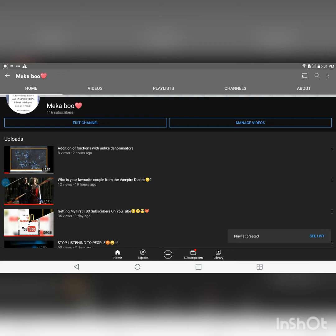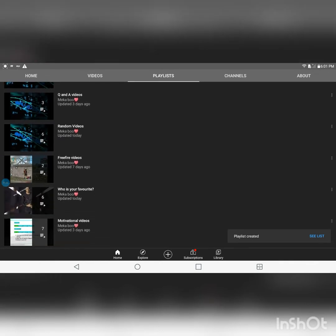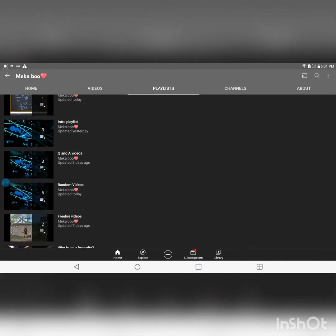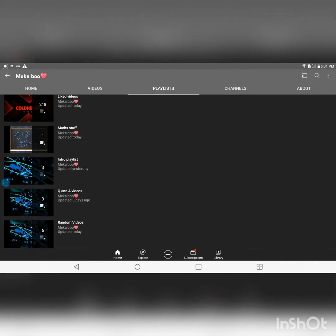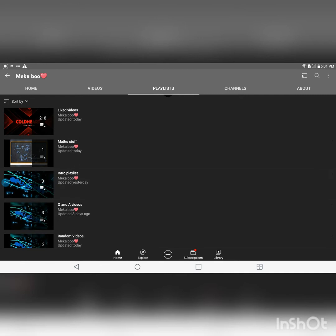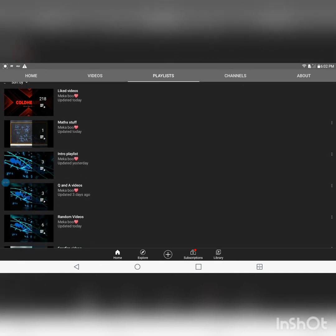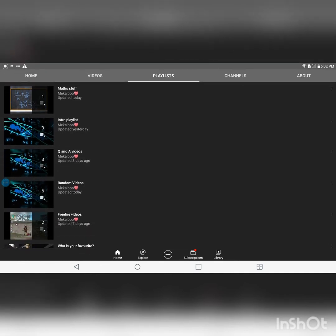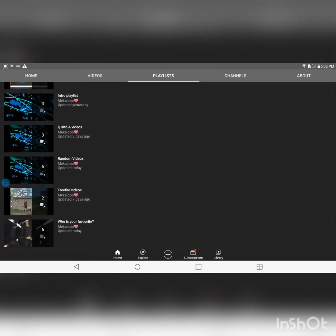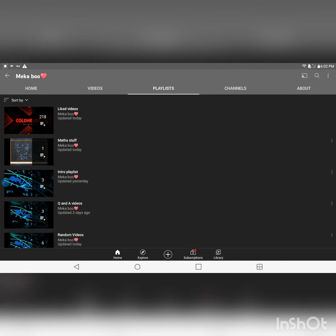That's it, and if you want to ensure if your playlist is created, just click on where it says playlists up here, and then you just look for the name of that playlist. Here it is, Maths stuff.